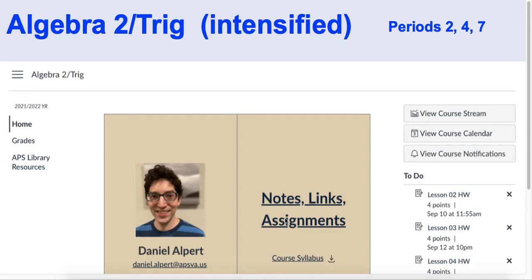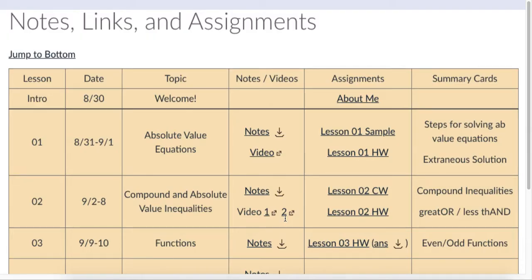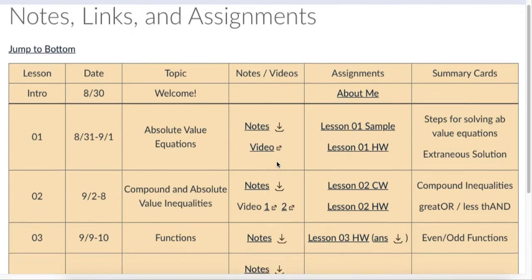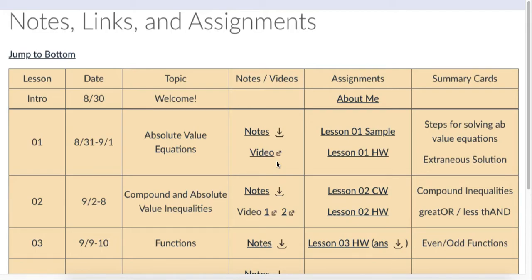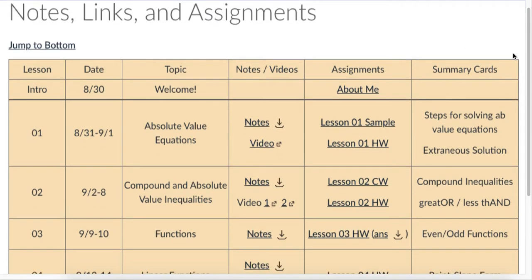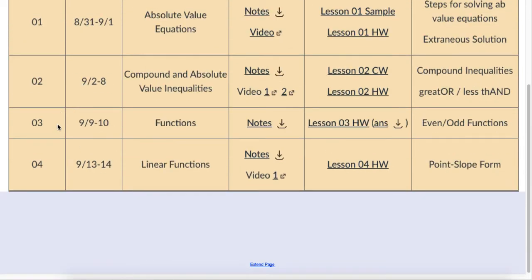This is where to go for every assignment that needs to be turned in on Canvas, every link to video notes, all of the videos I post after class with recorded versions of what we did, and also the PDF version of the notes that went on the blackboard that day. Everything is all in this one place. It's a calendar — we add a row every day. I add another row on the bottom so you can always jump to the bottom and see what the most recent lesson was.